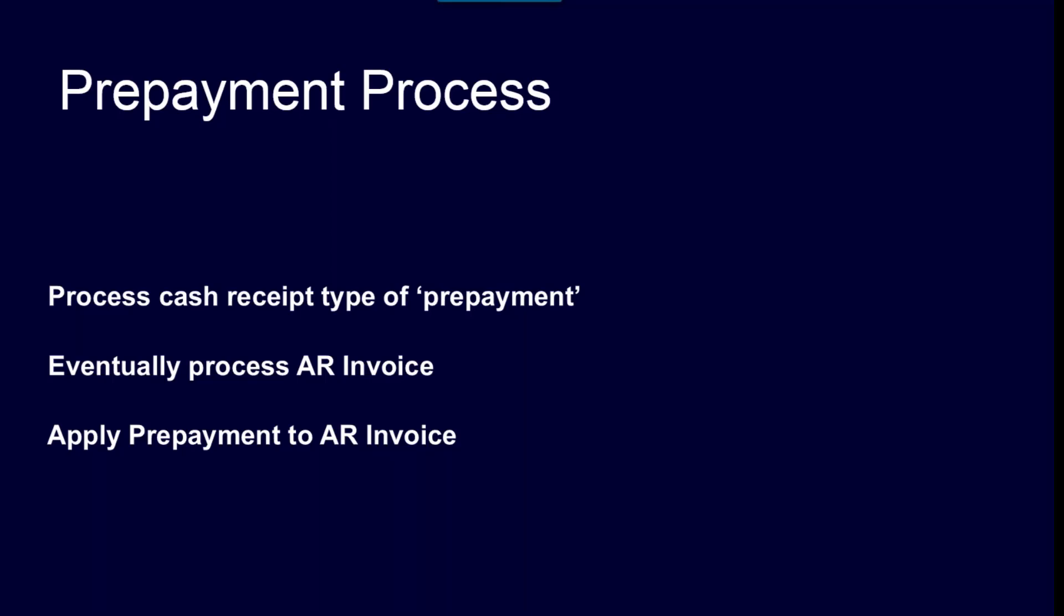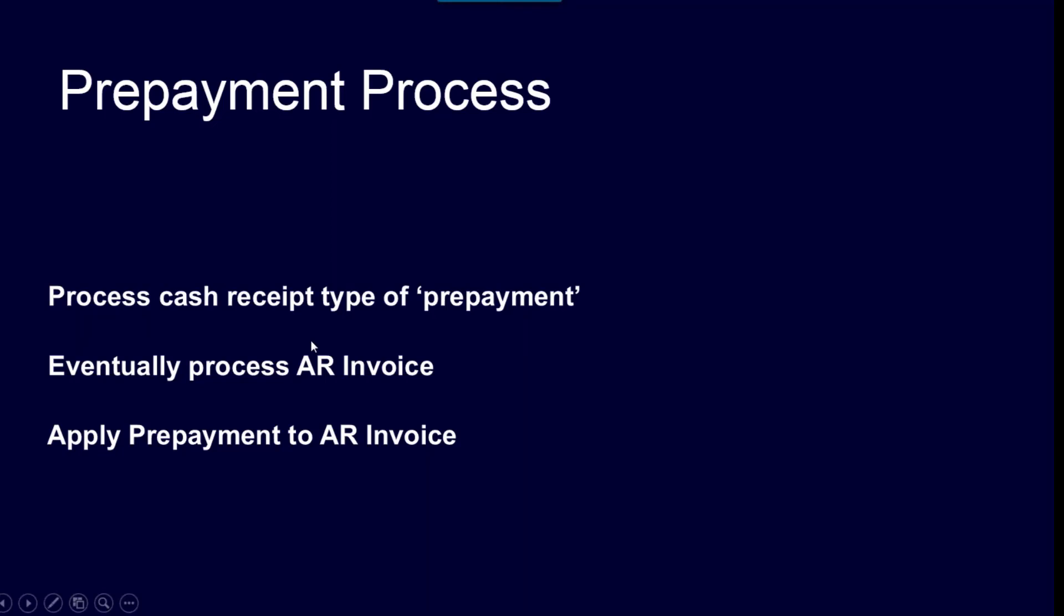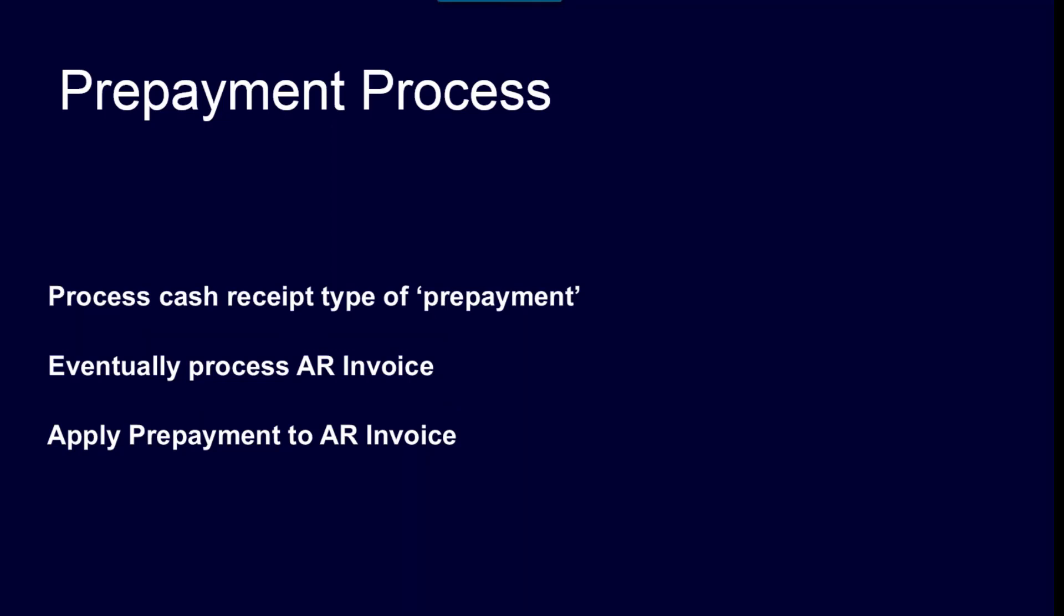Entering a prepayment: the process is first entering a cash receipt of a type of prepayment. When the actual customer invoice happens, you would process that normally in Acumatica accounts receivable. However, at some point, and it could be done while you're entering the invoice in Acumatica, you apply the prepayment to the invoice.